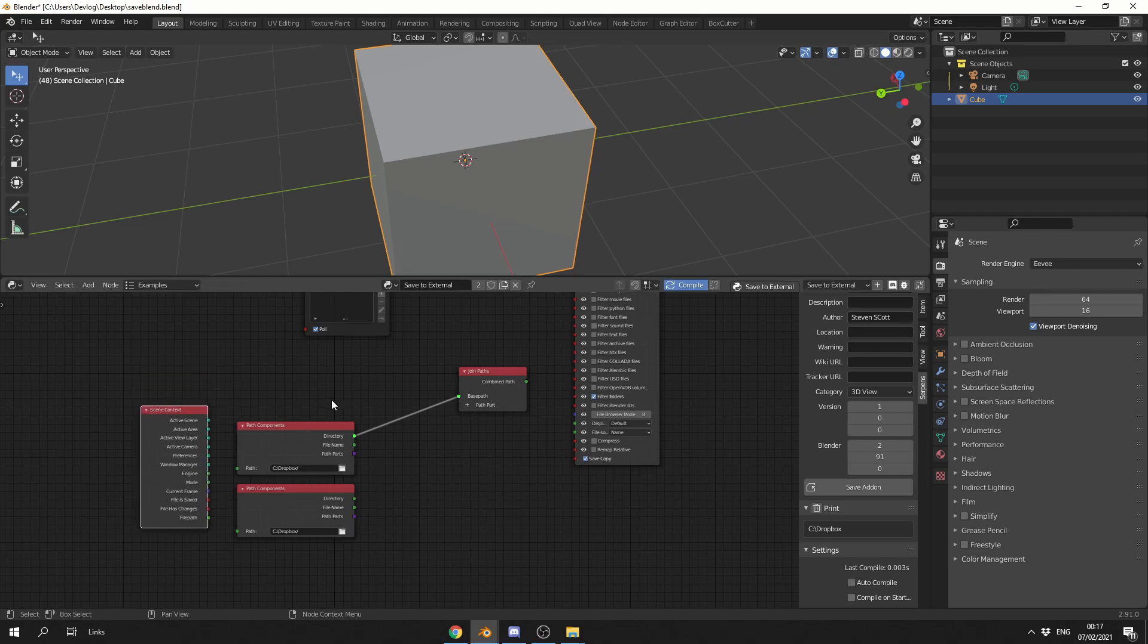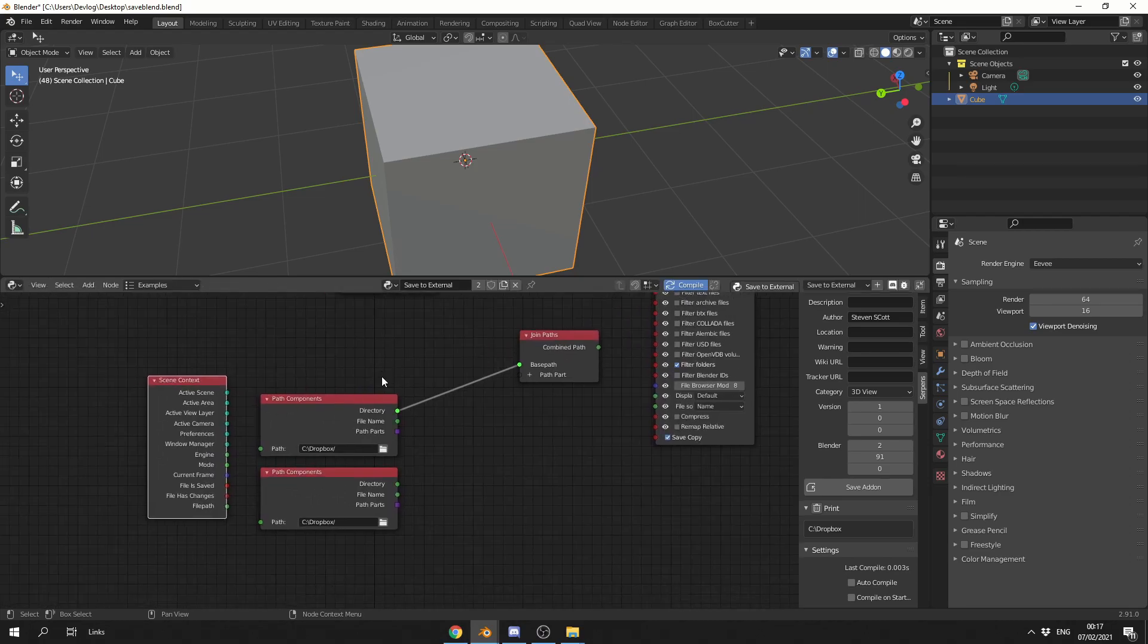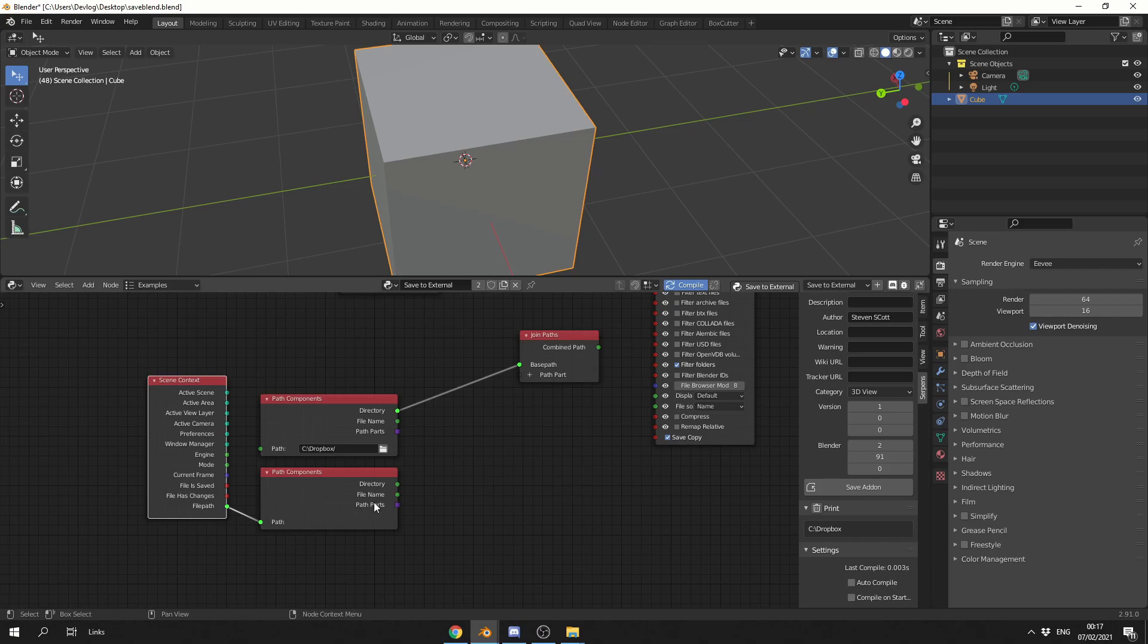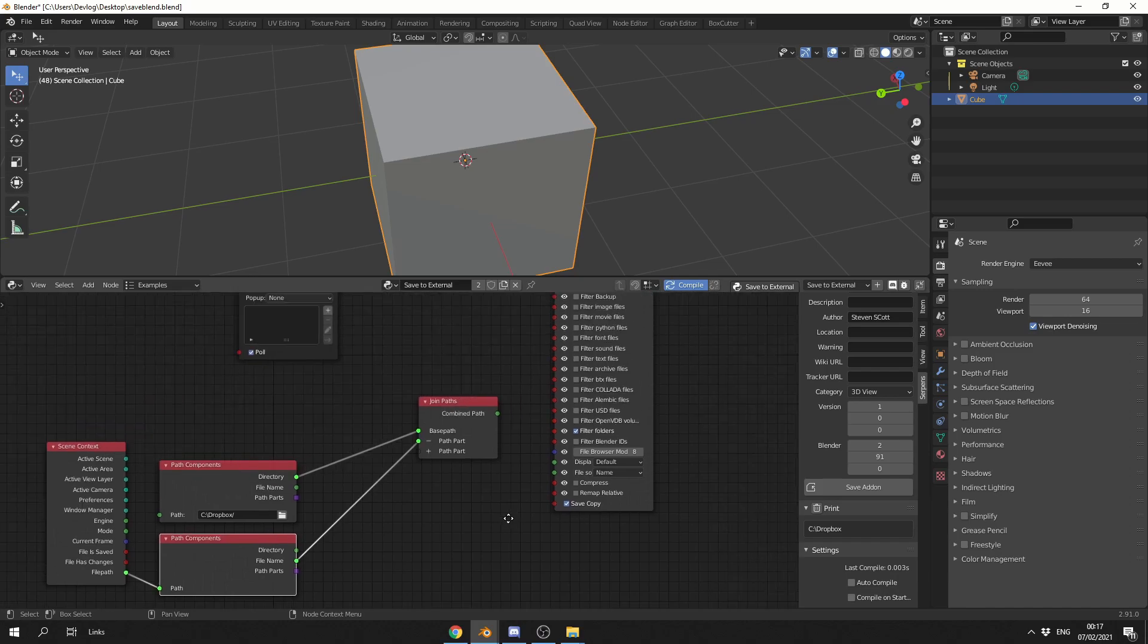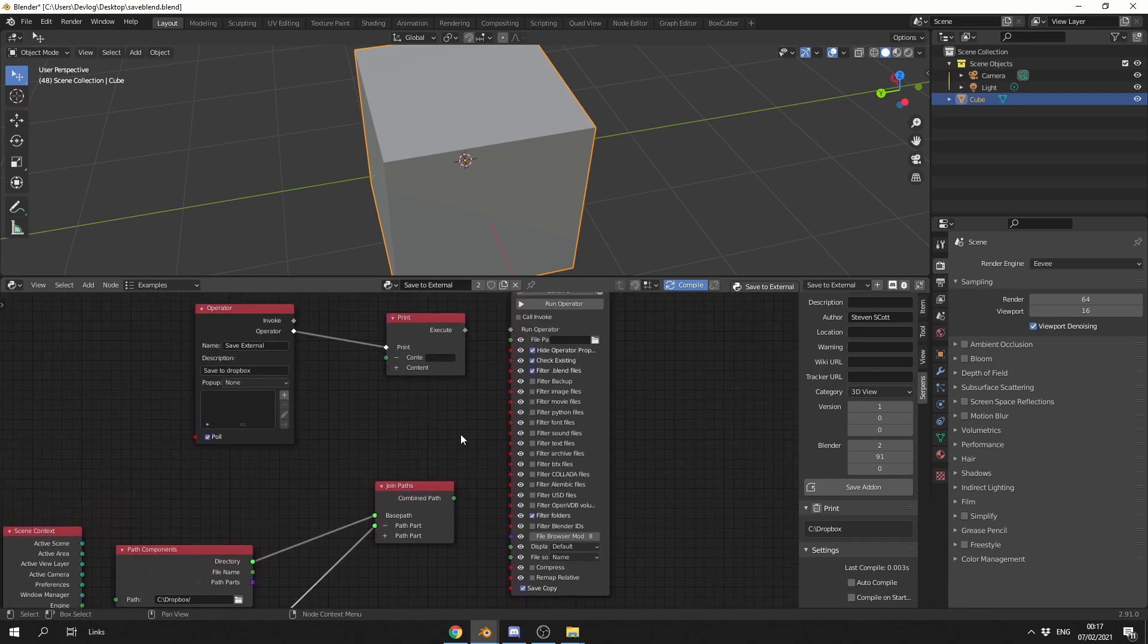And you can see here we have a whole bunch of options, Active Scene, Active Area, stuff like this. File is saved, file has changes, and the file path. I'm going to grab the file path, I'm going to connect it to the path components, and then I have the filename, and I'm going to connect this up here. And what I'm going to do is I'm going to connect this to the file path of the run operator.